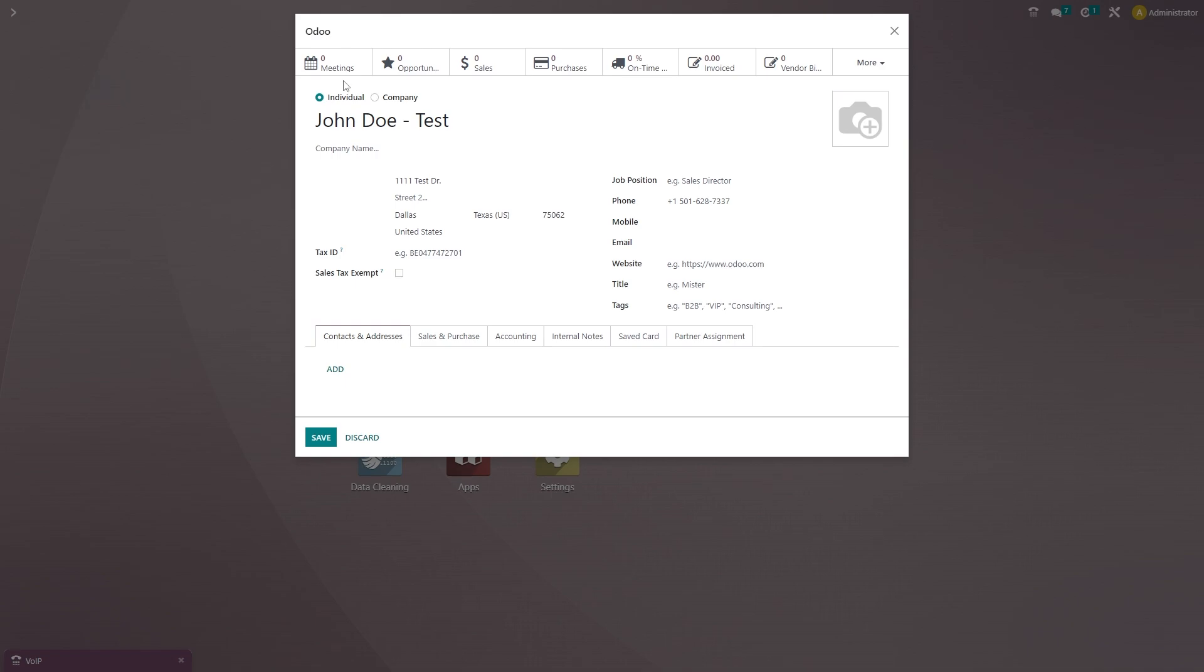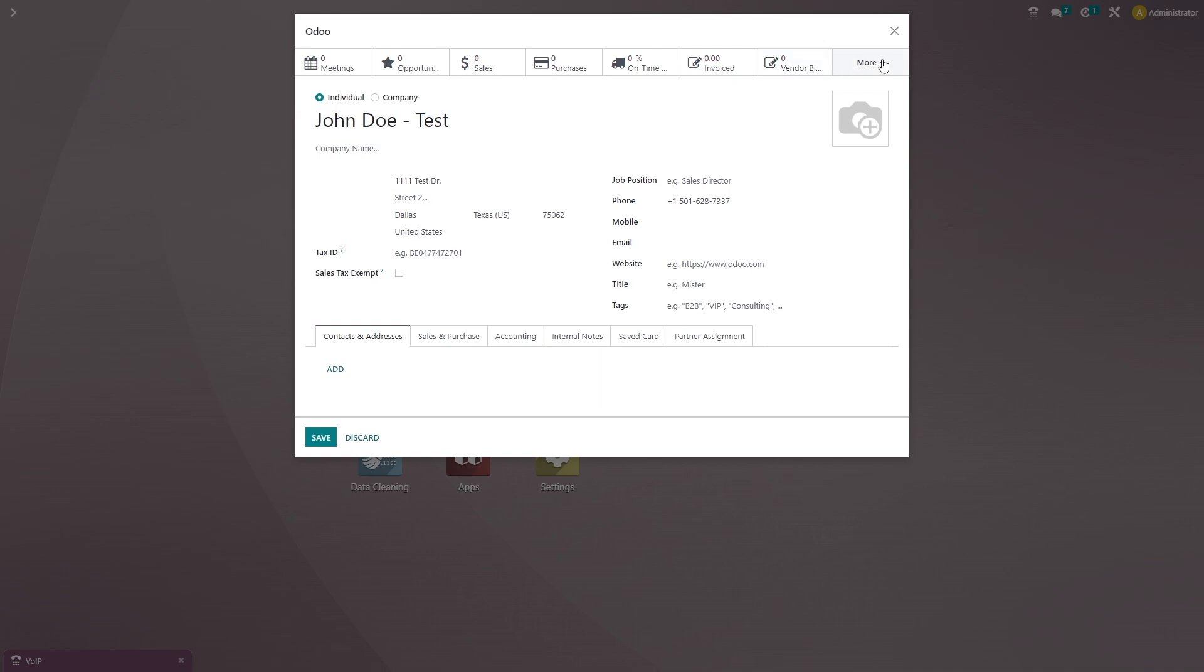But as you can see, you can see if you have any meetings with that customer, any opportunities with that customer, any sales orders, purchases, on-time deliveries, invoices, or any vendor bills as well. And there are more options also.